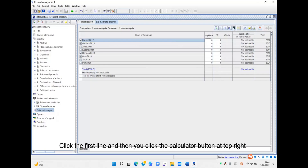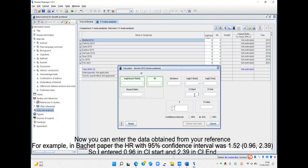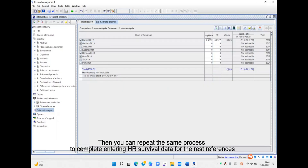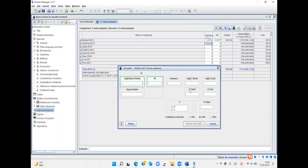Click the first line and then click the calculator button. Now you can enter the data obtained from your reference. If you click the blank, the calculator can calculate the rest of the values for you, and you need to click Update Data Table. Then you can repeat the same process to complete entering the HR survival data.